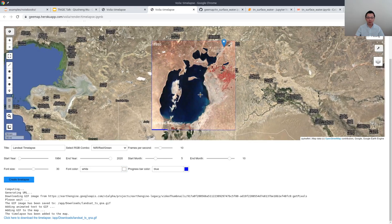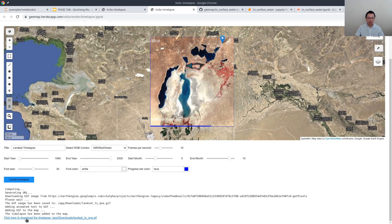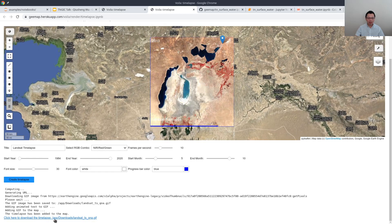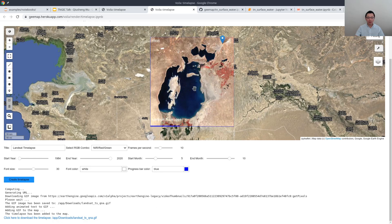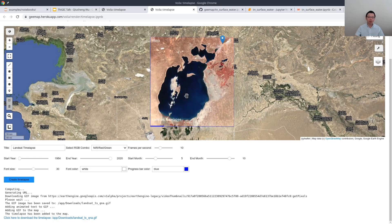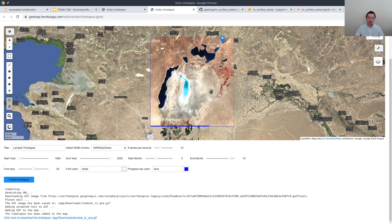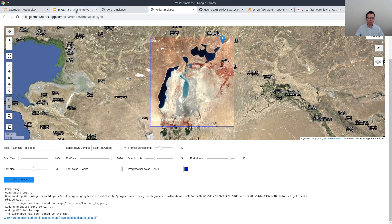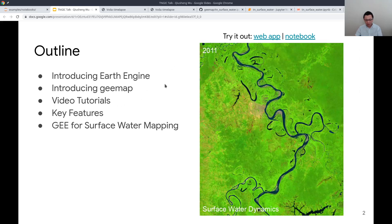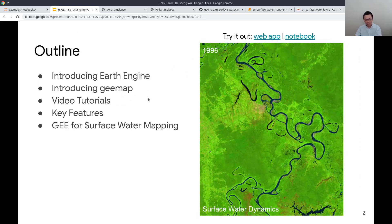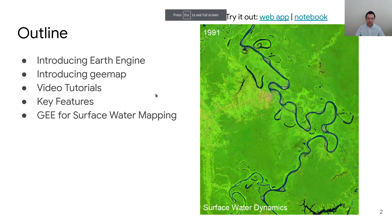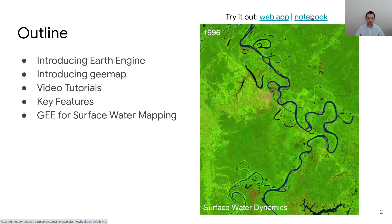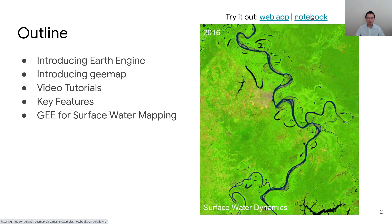This is very easy to do. After that, you can download the timelapse to your computer by clicking the link at the bottom, and then you can post it on social media or put it on any website to demonstrate the changes of the landscape. You can do all of this using the geemap package very easily. I highly recommend you go to the web app, or you can also download the source code if you want to check out how it's constructed.